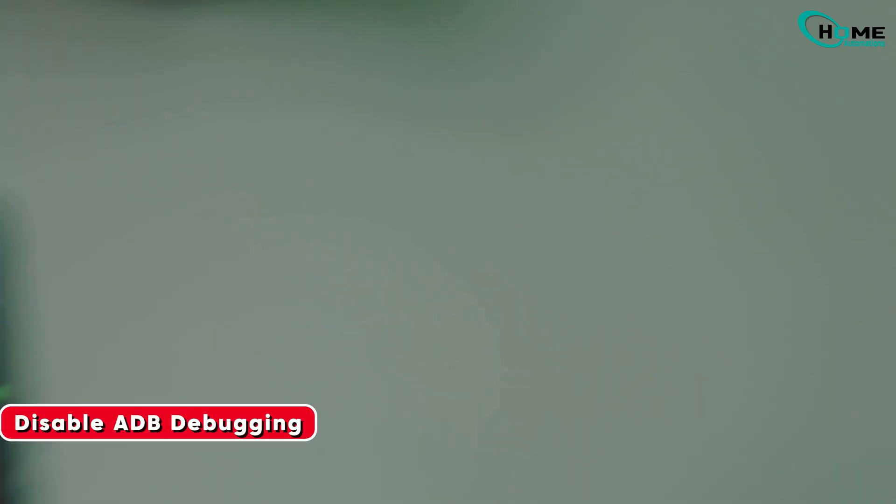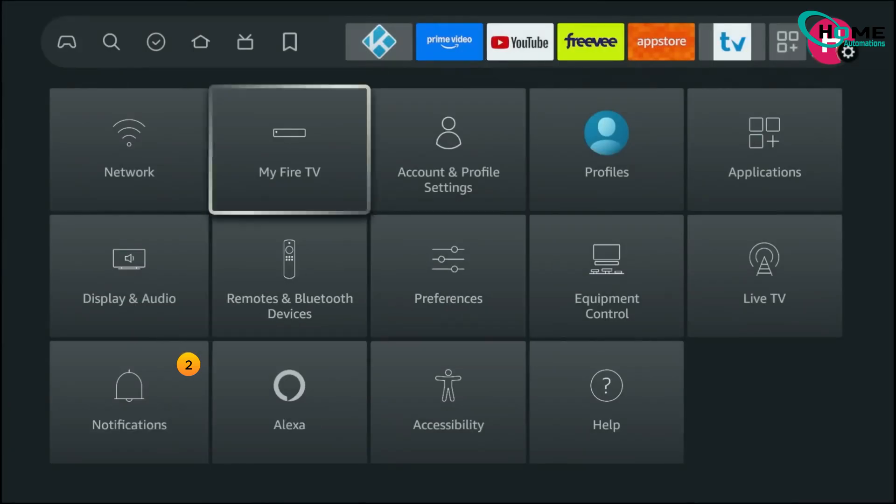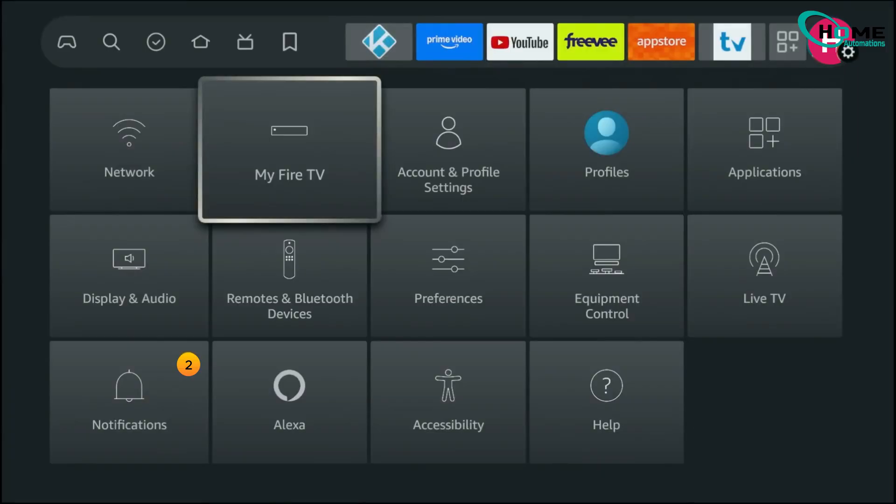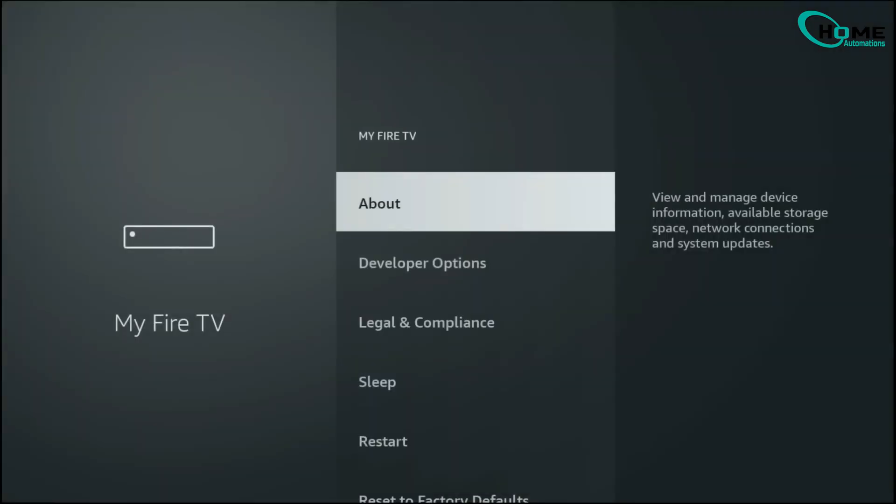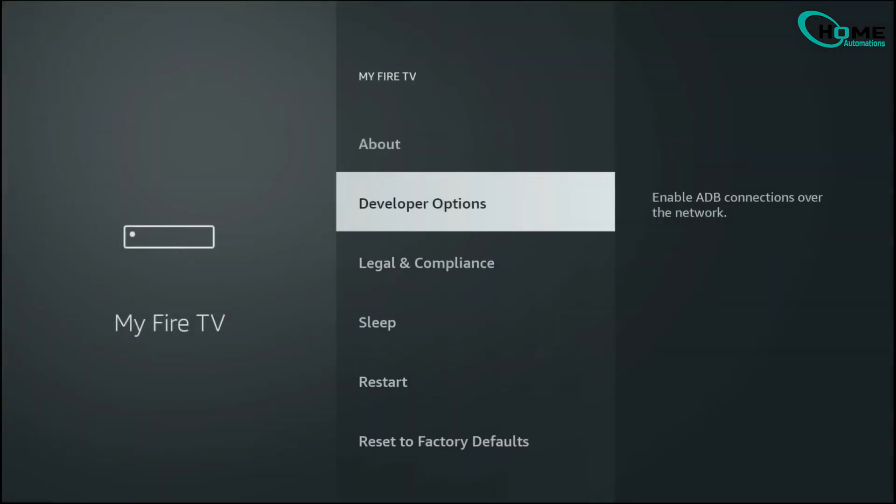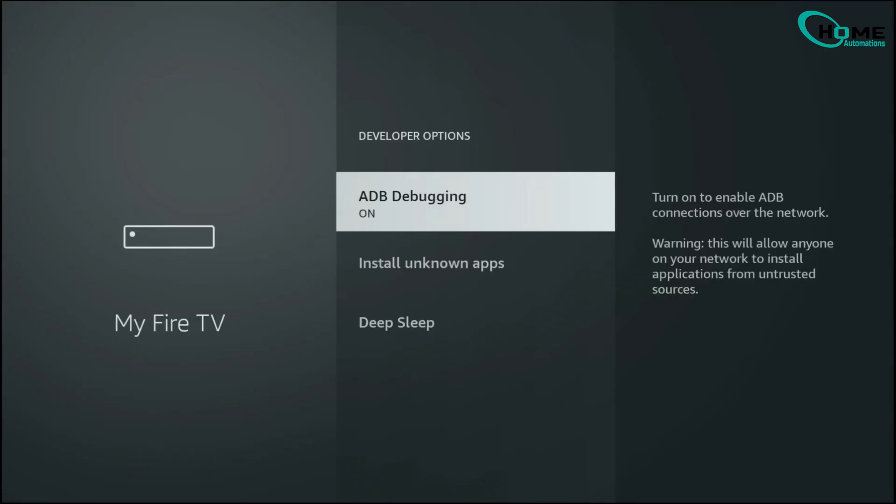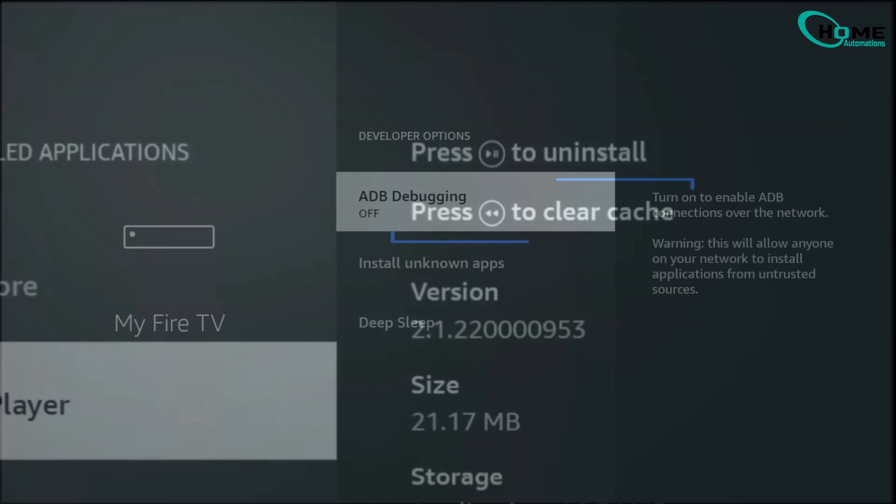While you're at it, head into Developer Options and make sure ADB Debugging is turned off. Unless you're connecting your Fire Stick to a computer, this setting only creates unnecessary background activity and can slightly slow down your device while also making it less secure.